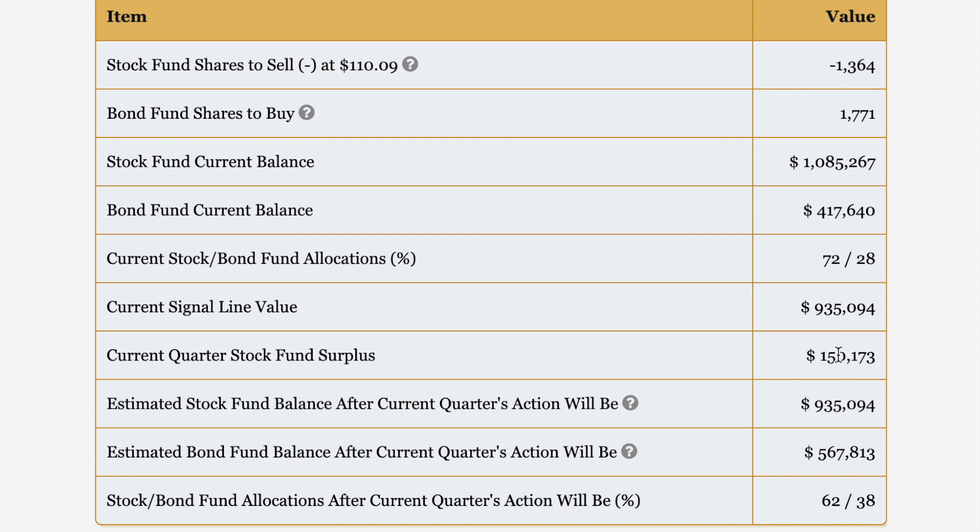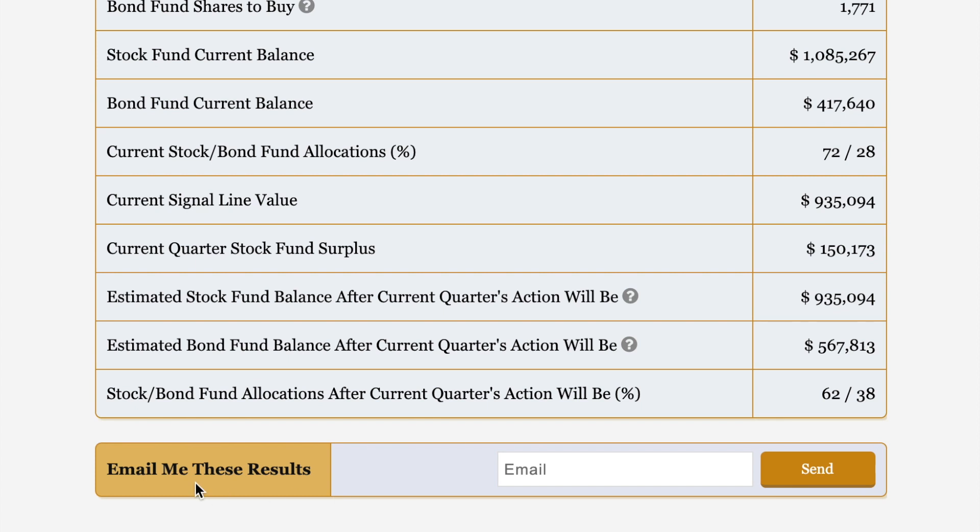After these actions are taken, this will be our stock fund balance. This will be our bond fund balance. And the resulting allocations will be 62.38. This is shown in the letter. And so what you can do then, well, actually, before I get there, let me just point out down here is where you put in your email address. Click send here. It'll pop up here and say results sent. And then you'll create a nice history of the actions you've taken over the quarters.